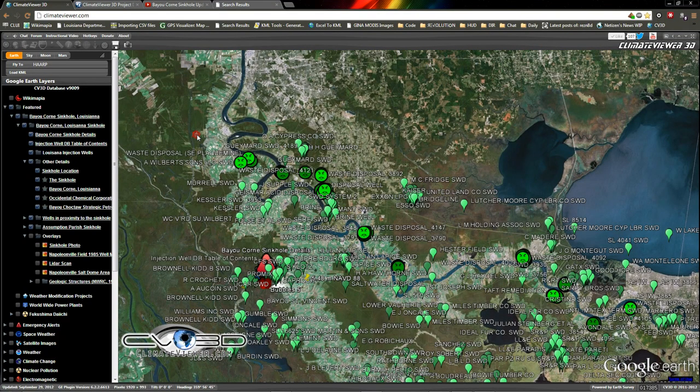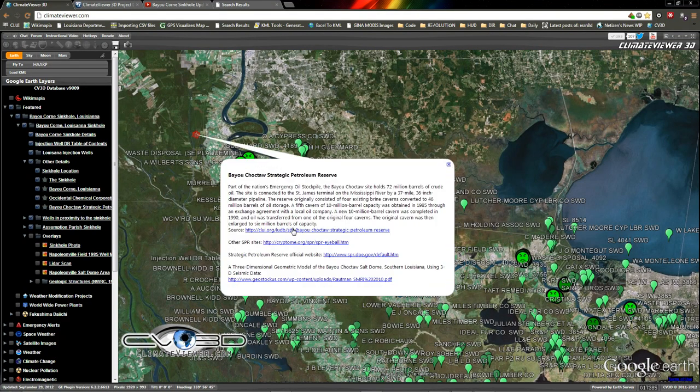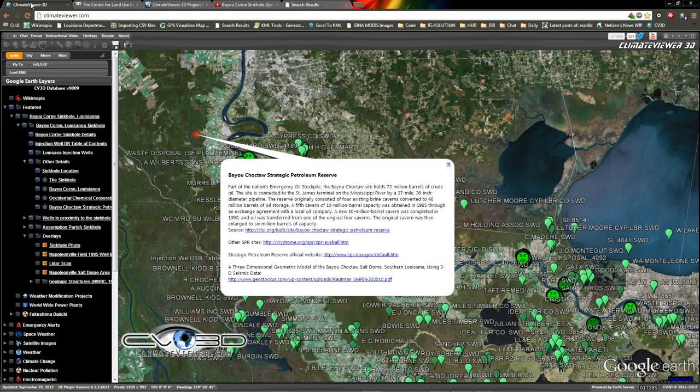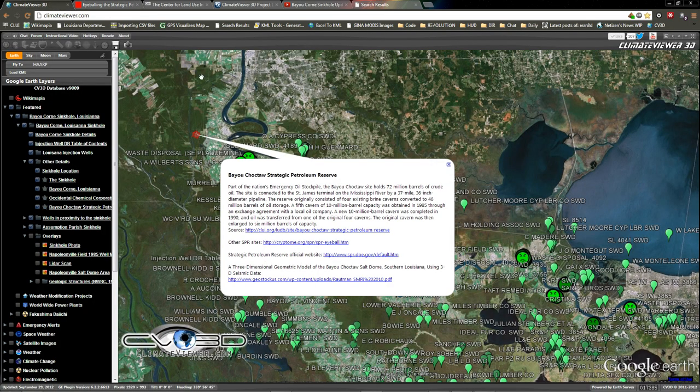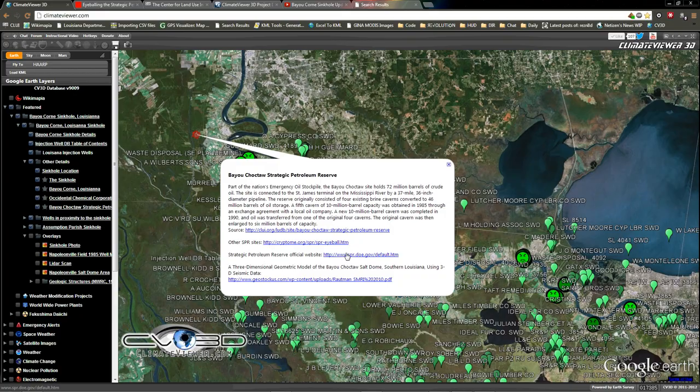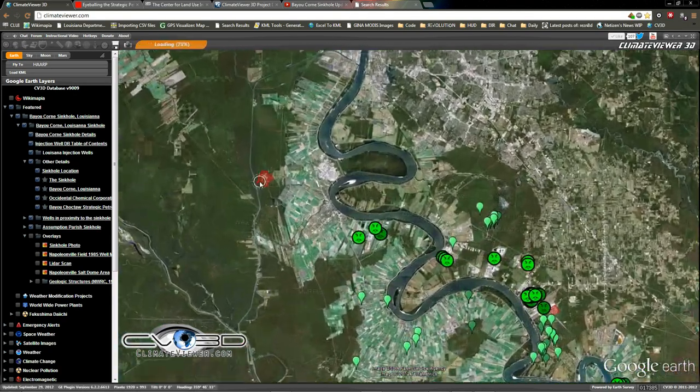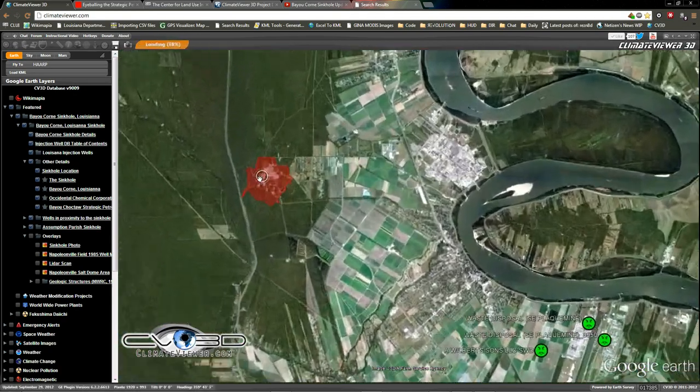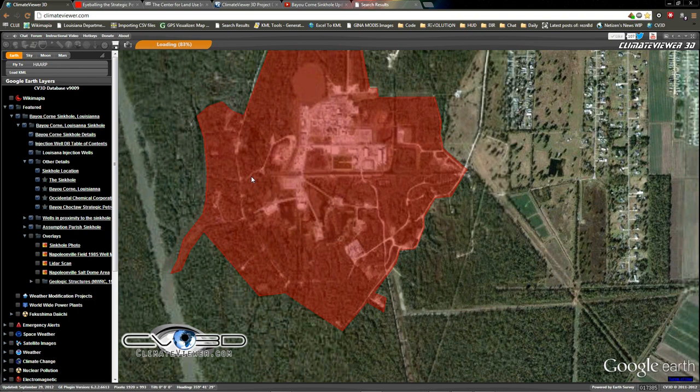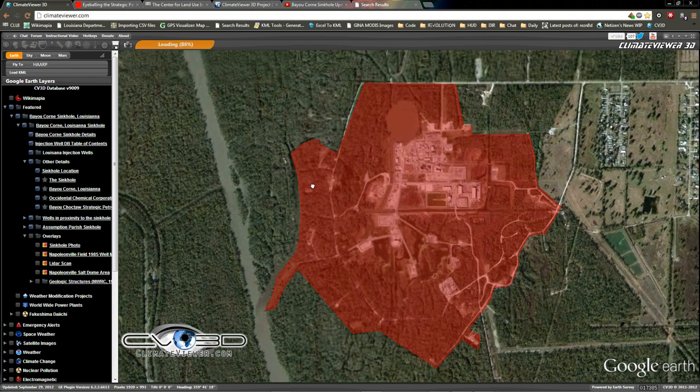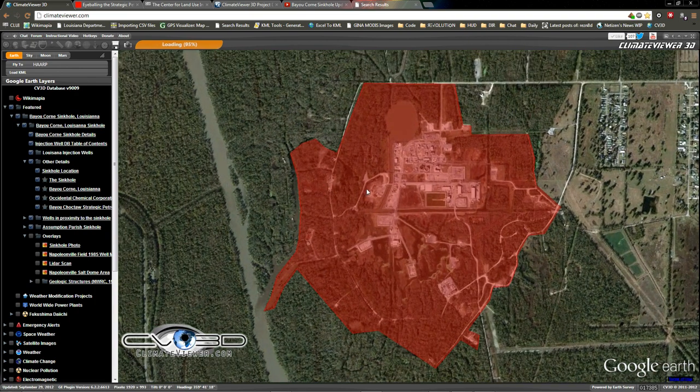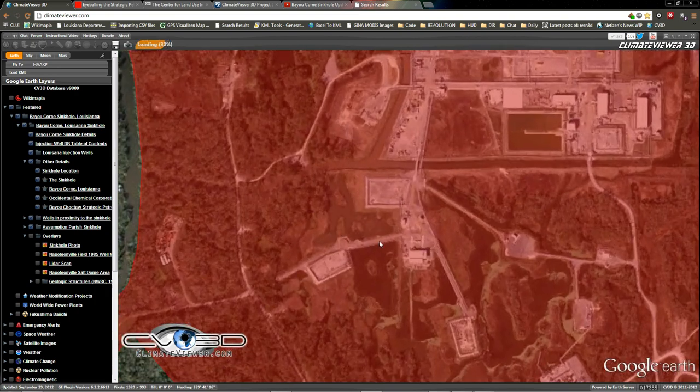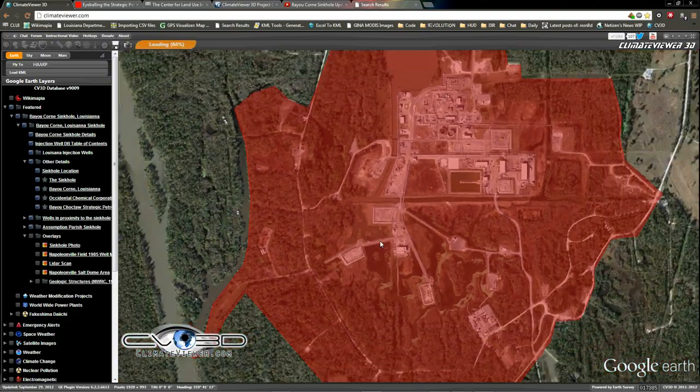And for those who don't know, the Strategic Petroleum Reserve is what they talk about all the time when they say pulling oil out of our Strategic Petroleum Reserve. Lots of info on that, on these links. Check them out. Basically, it's the exact same thing. Our National Reserves are stored in a salt cavern. And this is where one of them is.